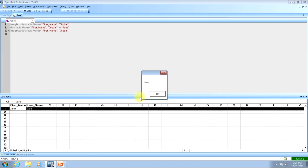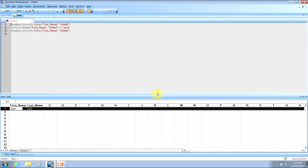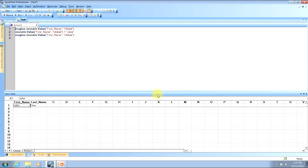If we take another look at the datasheet, you will see that the value is back to John. The reason for this is that DataTable value updates only apply while the test is running. As soon as the test run stops, the DataTable values go back to what they were before the test was run.